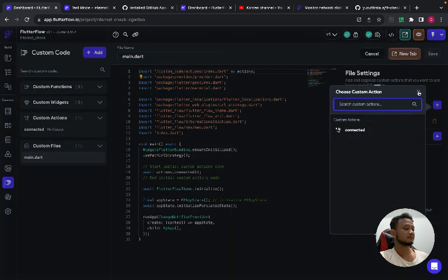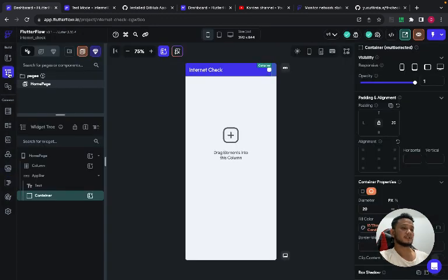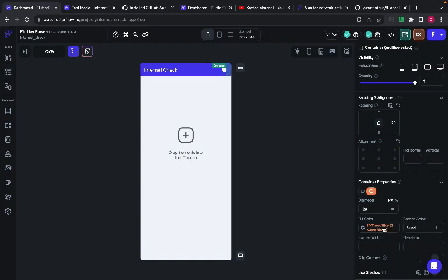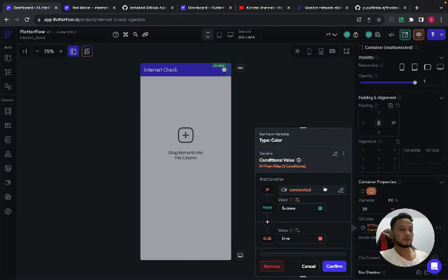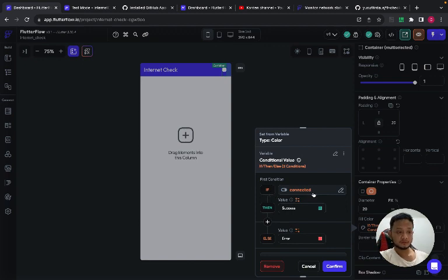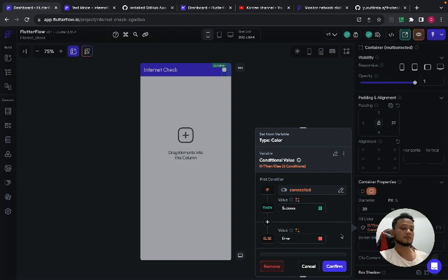After that, in the container you have to create a condition value which says if the connected value is true, the color will be green, and else the color will be red.